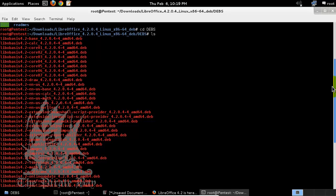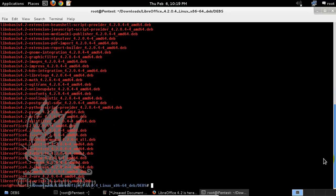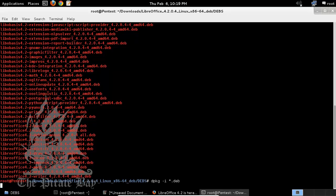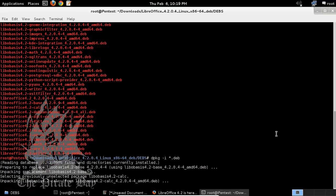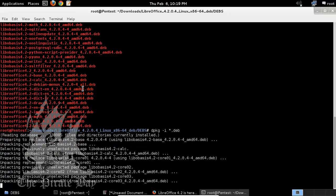They're all in .deb packages. What we'll do is install all of these files. The command would be sudo dpkg -i asterisk.deb, so it will install all of the files that are present in this folder.